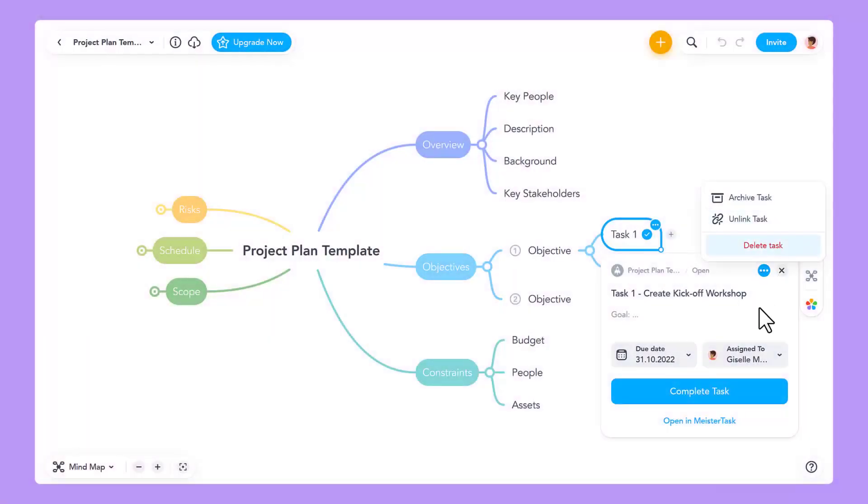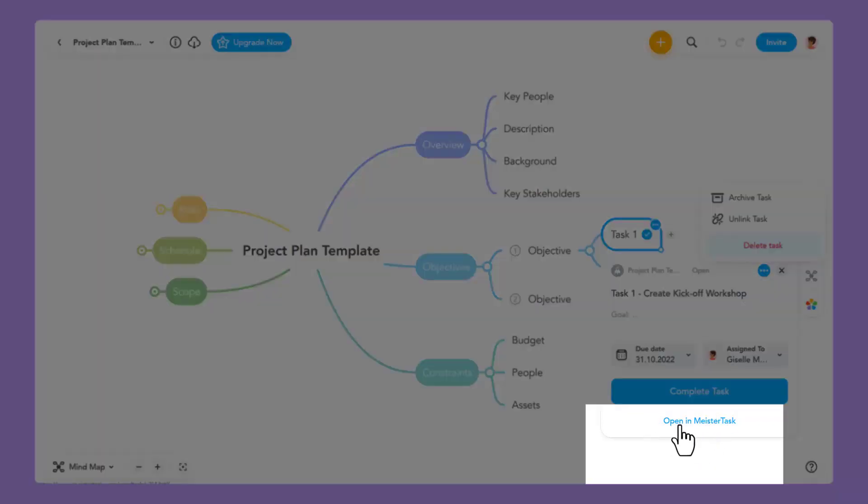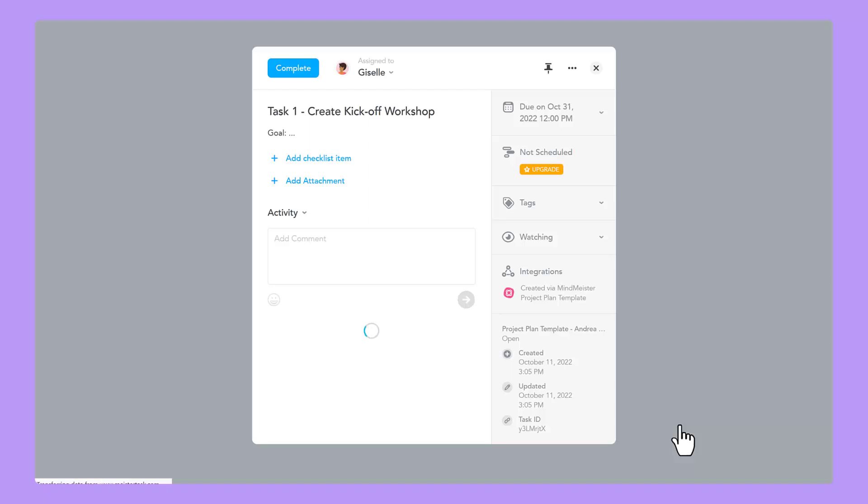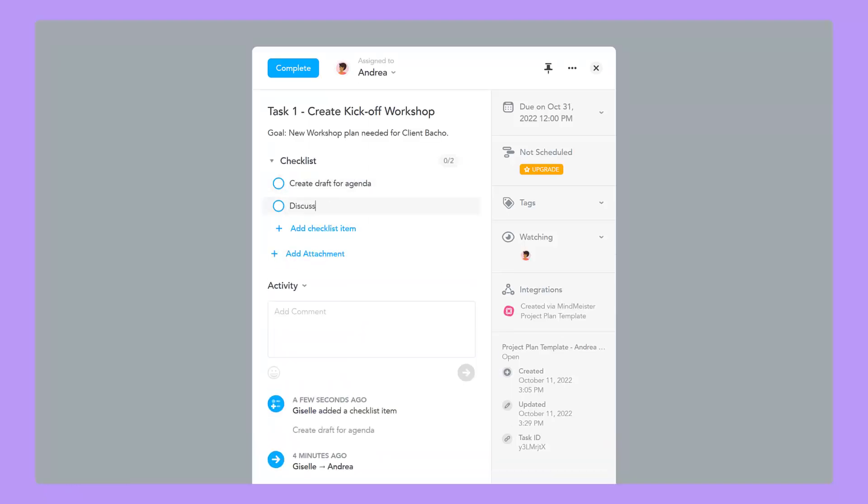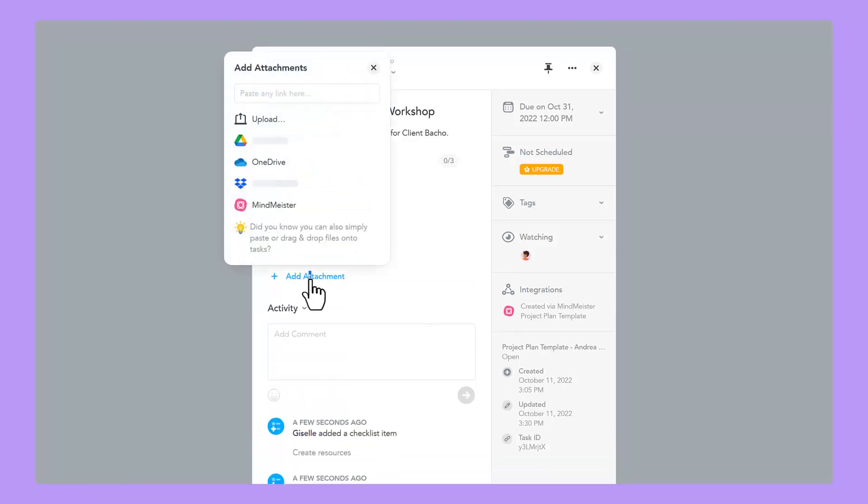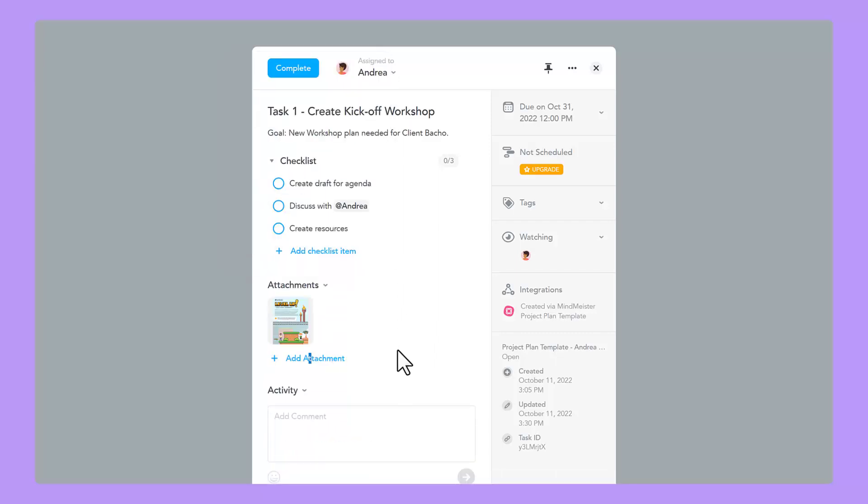To view the task in MeisterTask, click here. This will open a new tab in your browser. Here, you can also add checklists, attachments, and communicate with other collaborators.